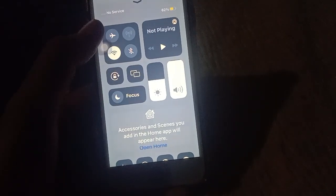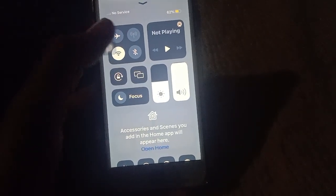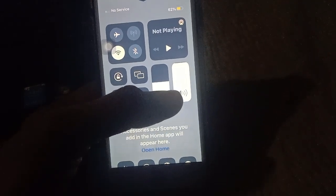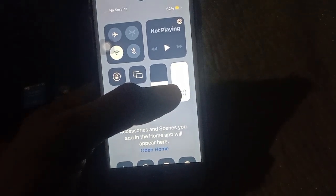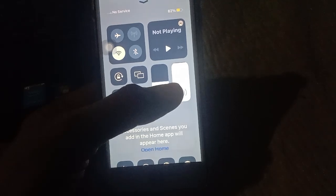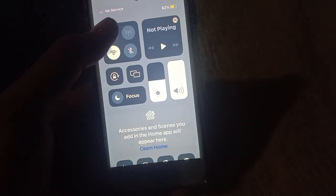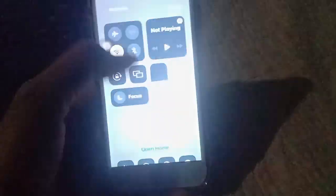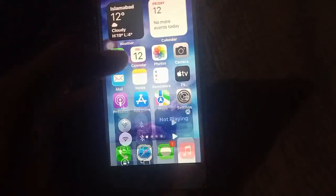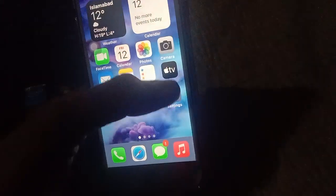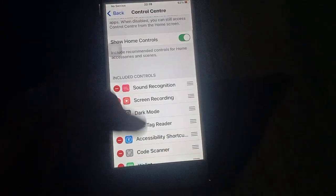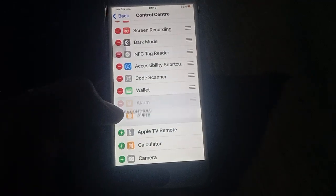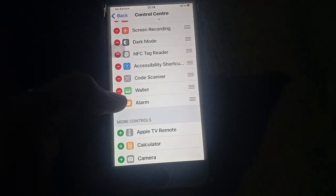You can see brightness or volume here. You have two options — removed controls and the more controls section. You can add or subtract controls from here using the included and more controls sections.